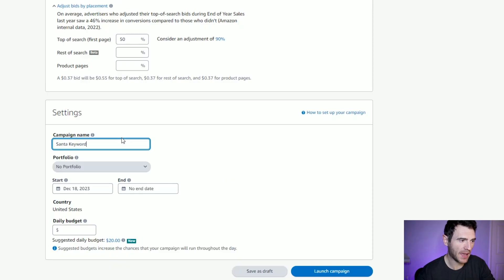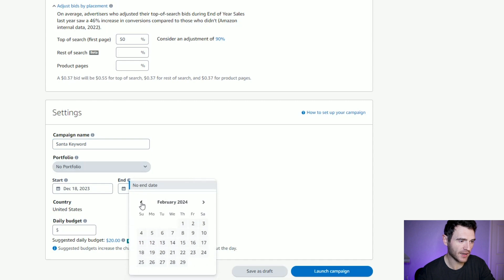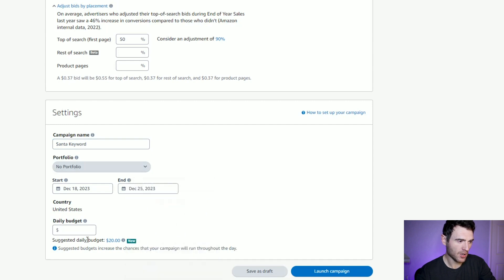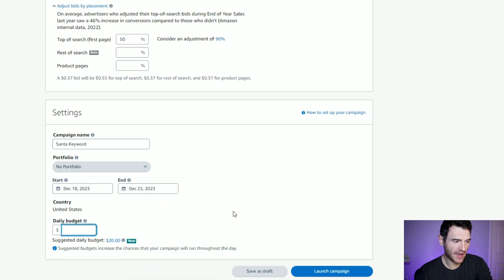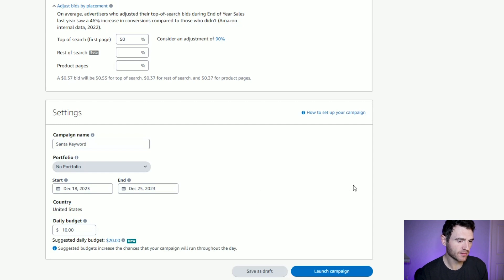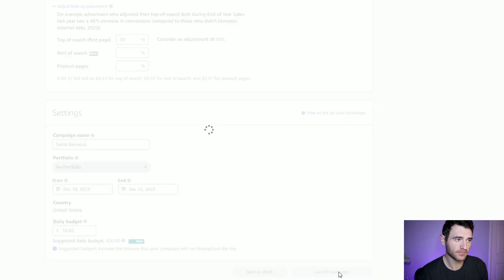Then you need to give your campaign a name, a start date, and an end date. You can select a daily budget — we're going to go with ten dollars to get this one going — and then you can click 'Launch Campaign'. And that's it, our keyword campaign is launched. It's quite simple once you know what you're doing.